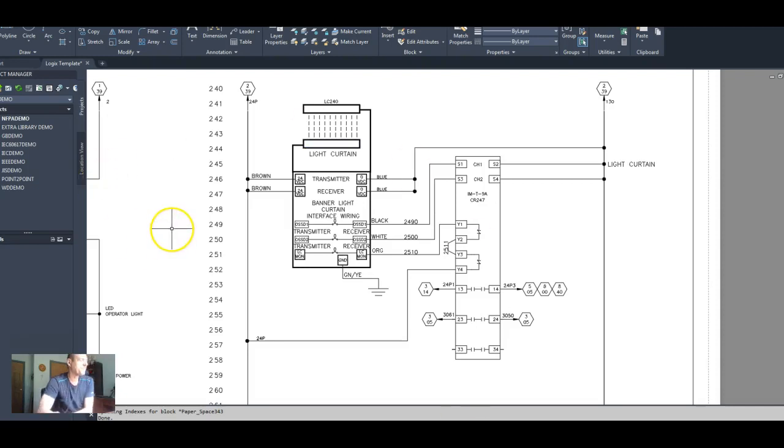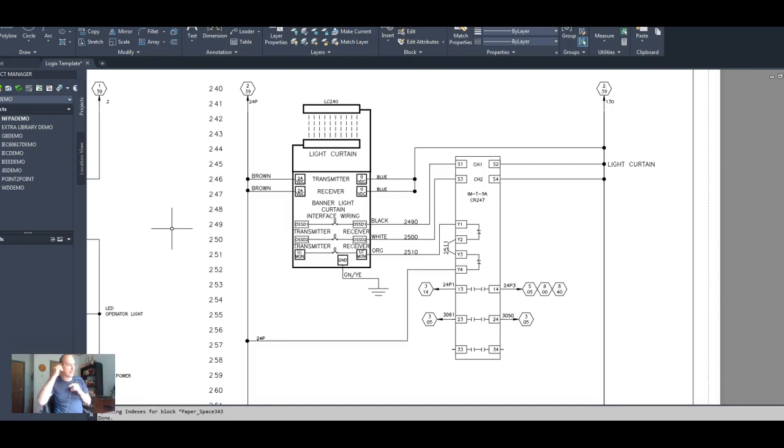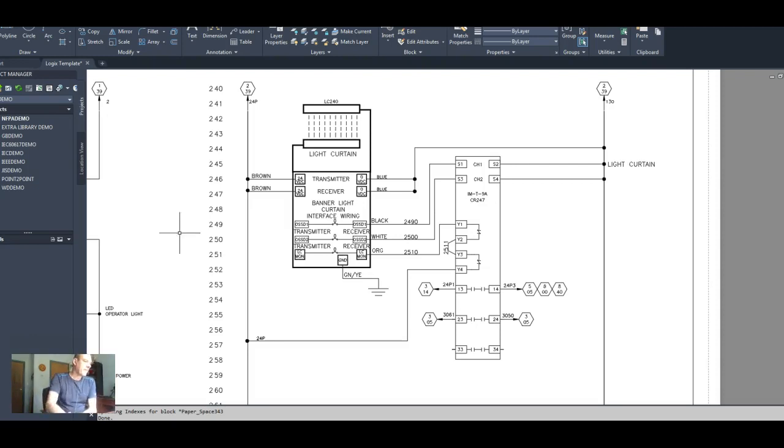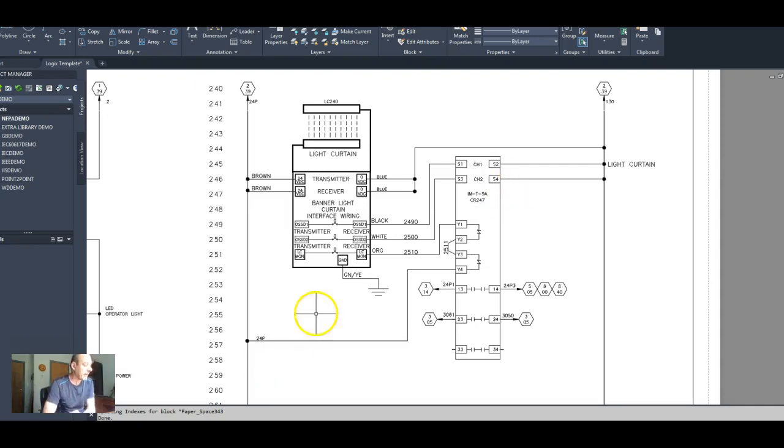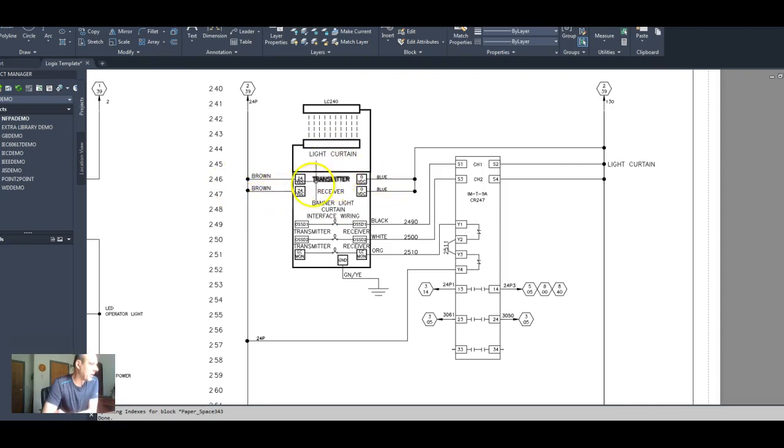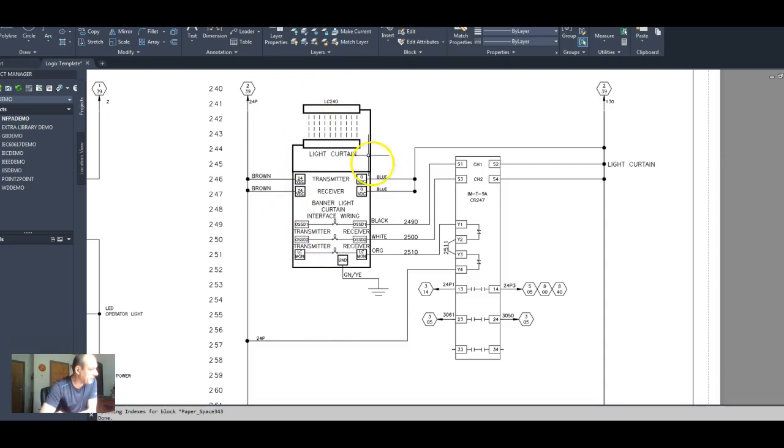I'm using a reference print from another project. And it looks like we've already got our light curtain circuit built for us on the AutoCAD. That's great. That's awesome. So what's going on here, we have a two channel safety circuit, light curtain circuit here.